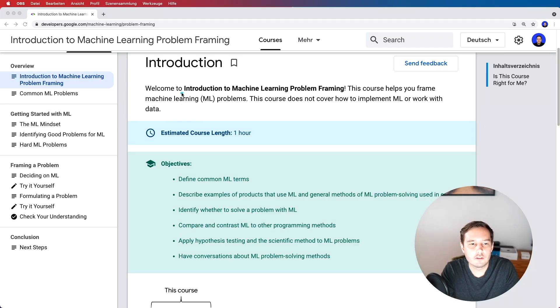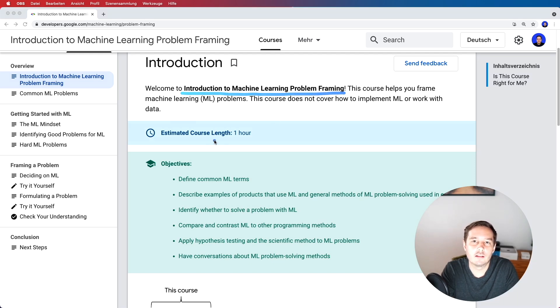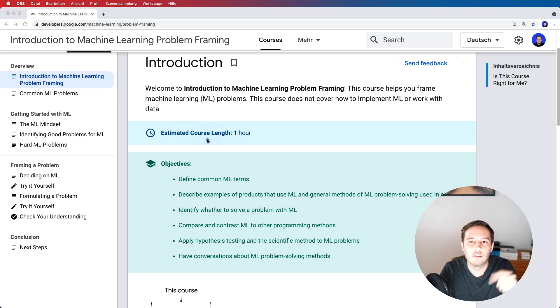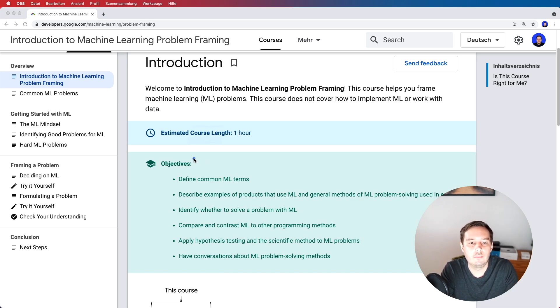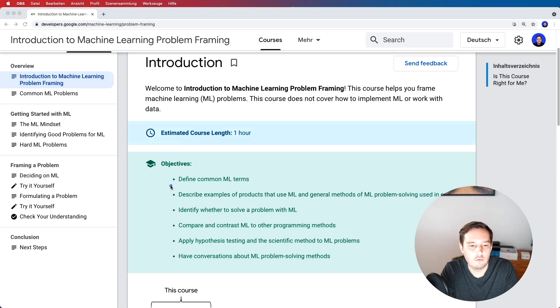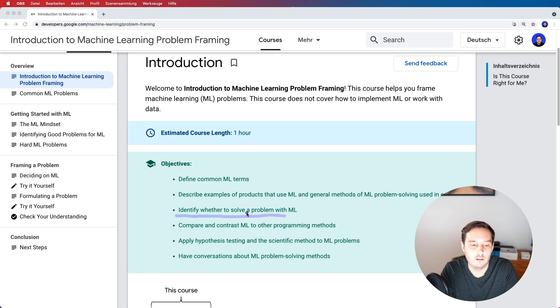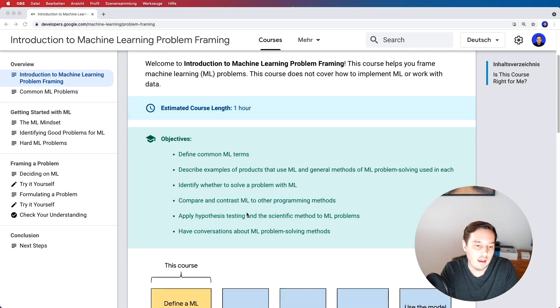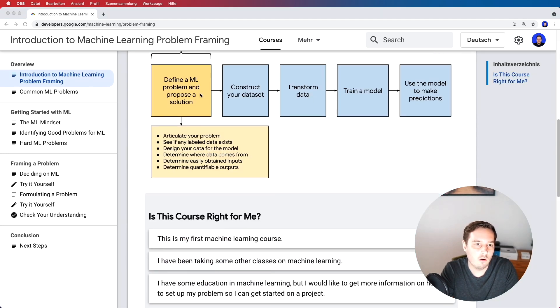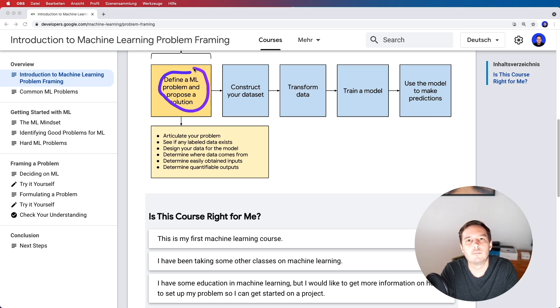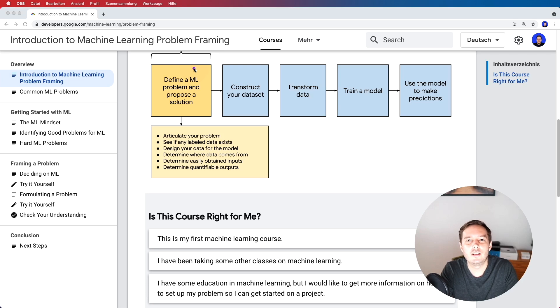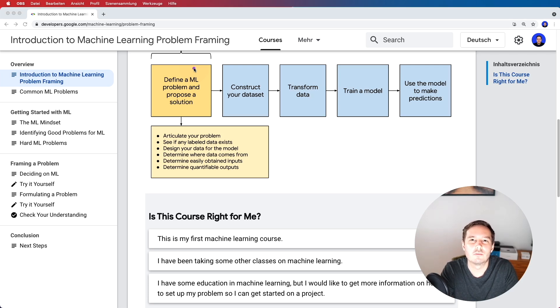So the first one is called Introduction to Machine Learning Problem Framing and this one is by Google and by the way all the links are below the video. So this one is for you if you're a complete beginner. It only takes you one hour and it walks you through common ML terms. Then you learn how you can identify whether to solve problems with machine learning and then you also learn how you define a problem as a machine learning problem and how you can propose a solution. So this one gives you a pretty nice introduction so if you're a complete beginner then I recommend to take this one first.